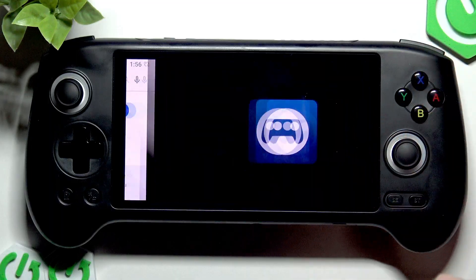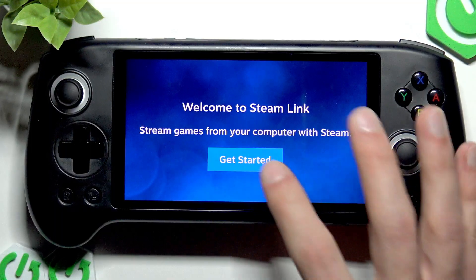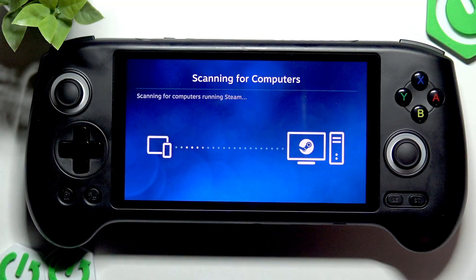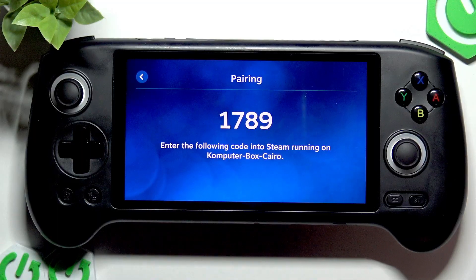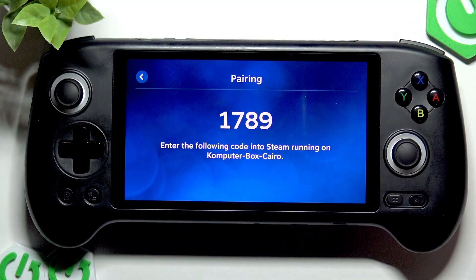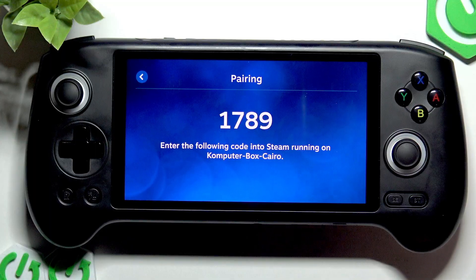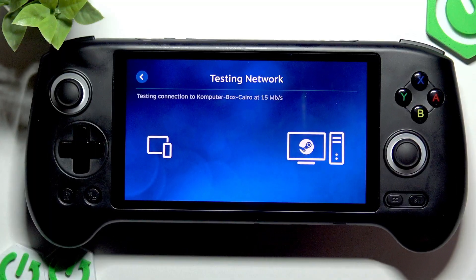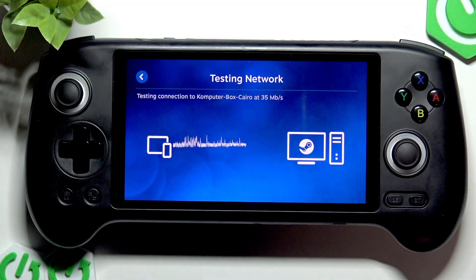Once the application is installed, tap Open, then allow it to find nearby devices and tap Get Started. Let it scan for available computers and you should see your computer on the list. Just tap on it and you will see a code. You're going to have to enter this code in your PC's authorization window. Then click Confirm and let the device test your network connection with your PC.